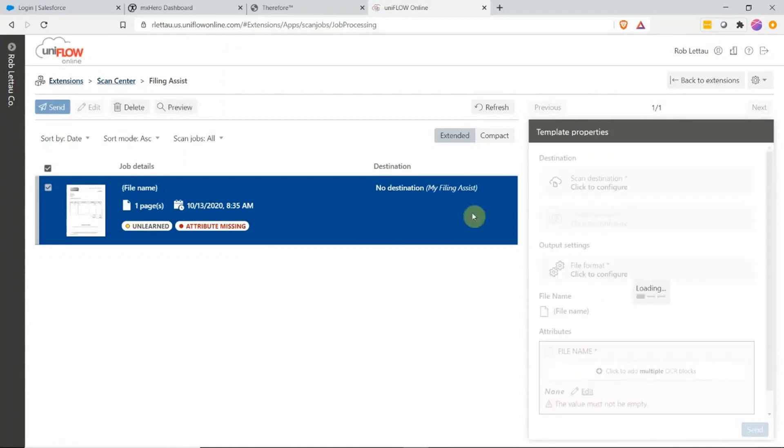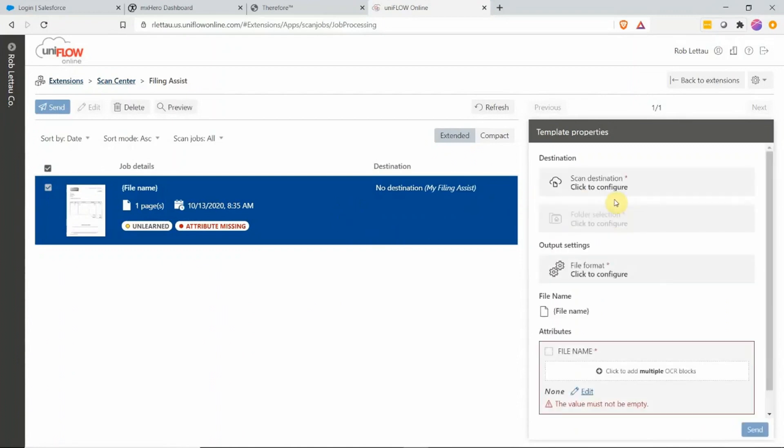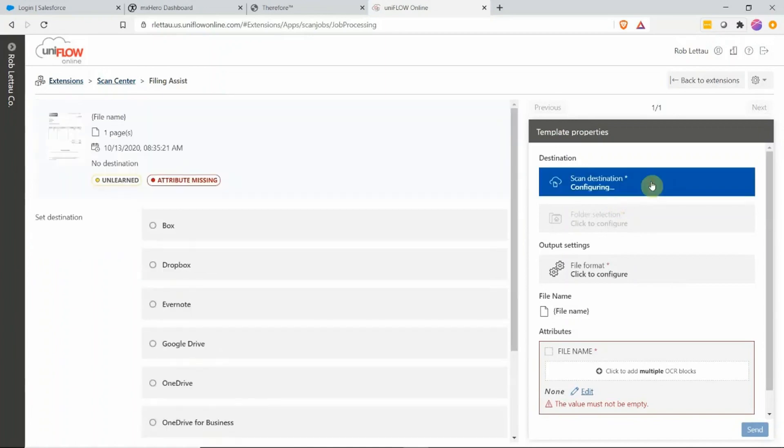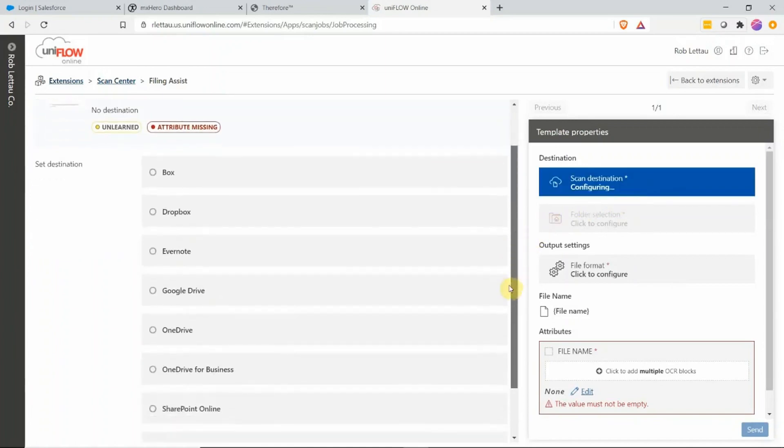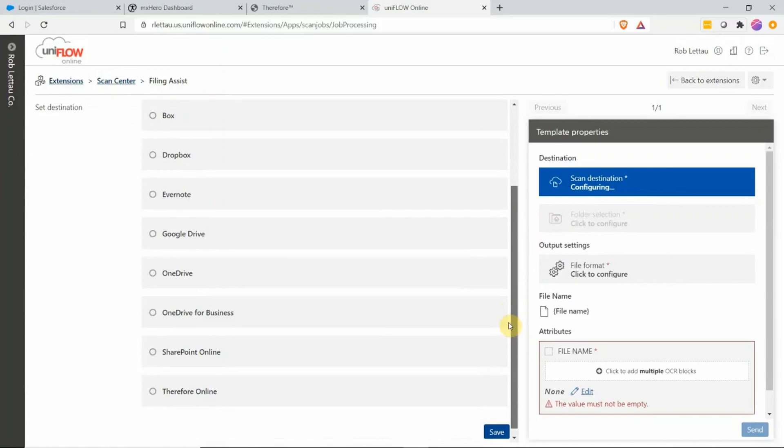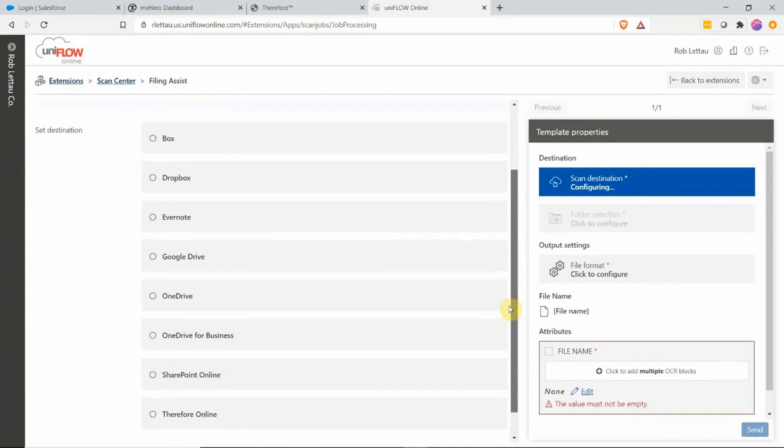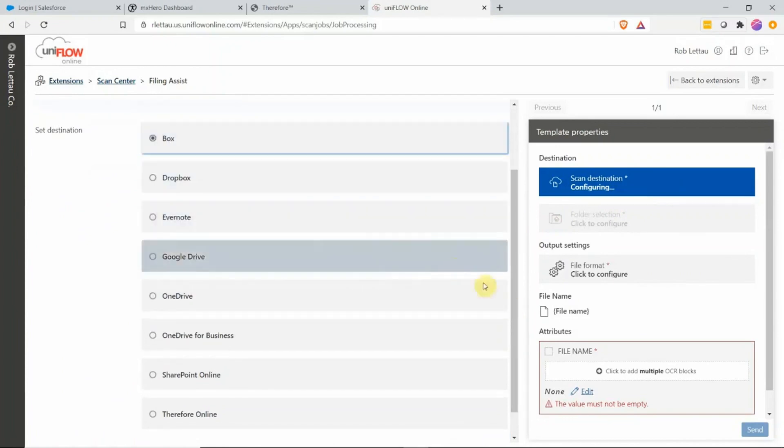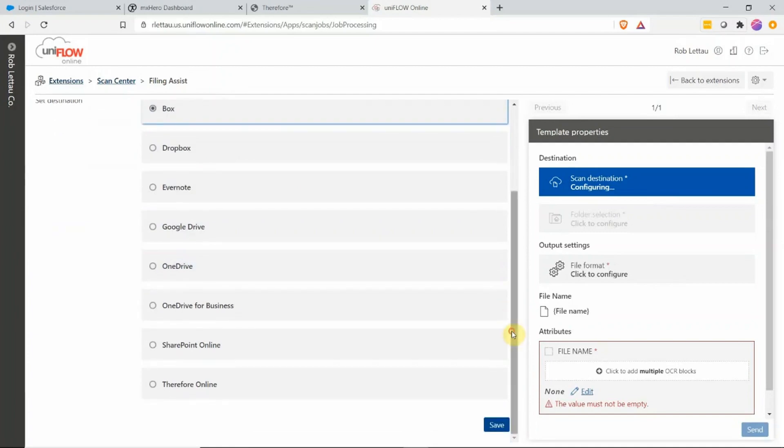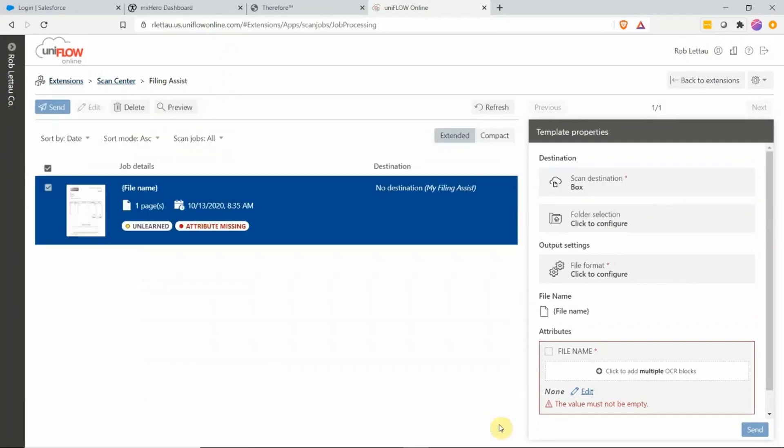I'm going to select my document and now I'm going to choose my attributes from the right-hand side. First, I'm going to select the destination of where that document is going. UniFlow Online with Filing Assist supports various cloud destinations. In this case, I'm going to choose Box. I'm going to hit the Save button.